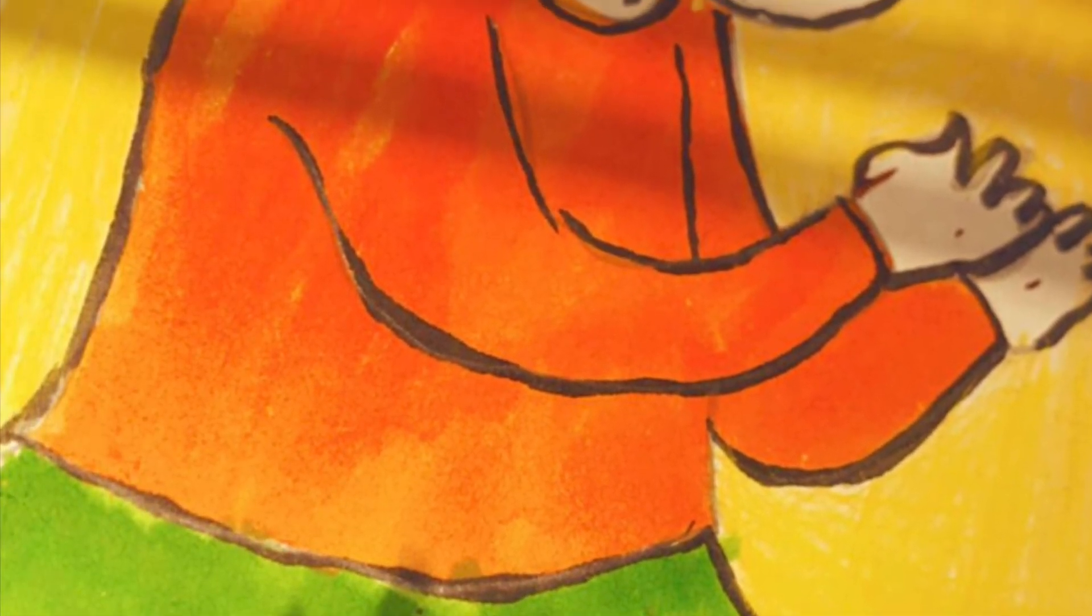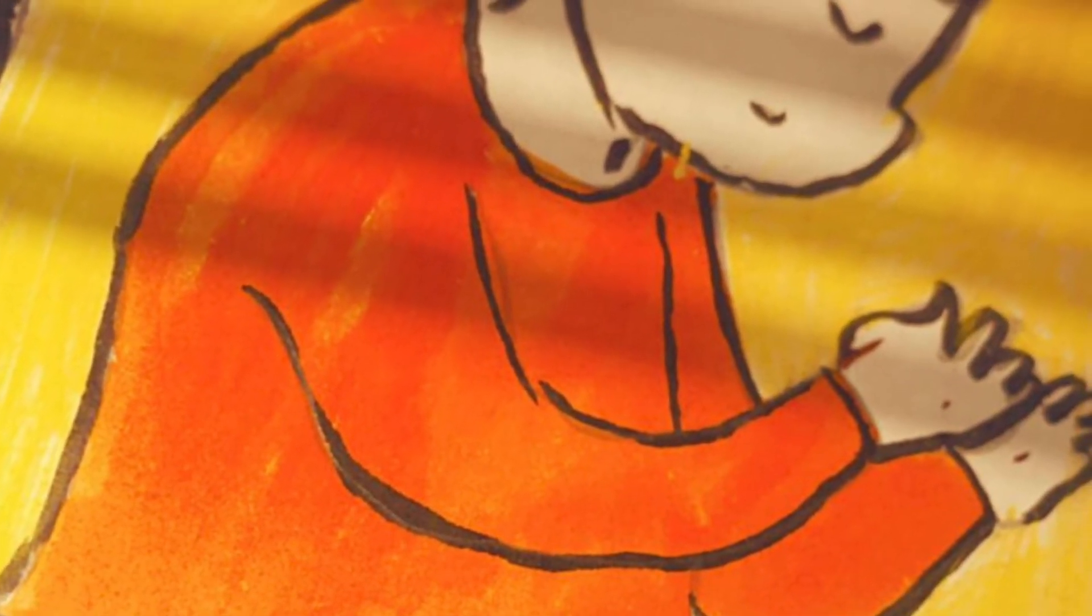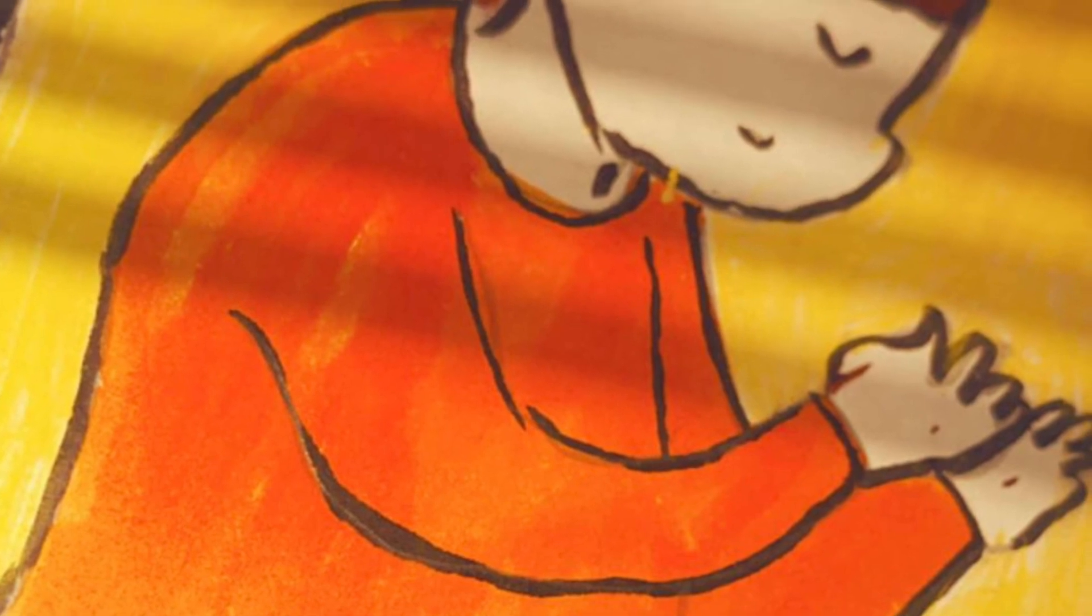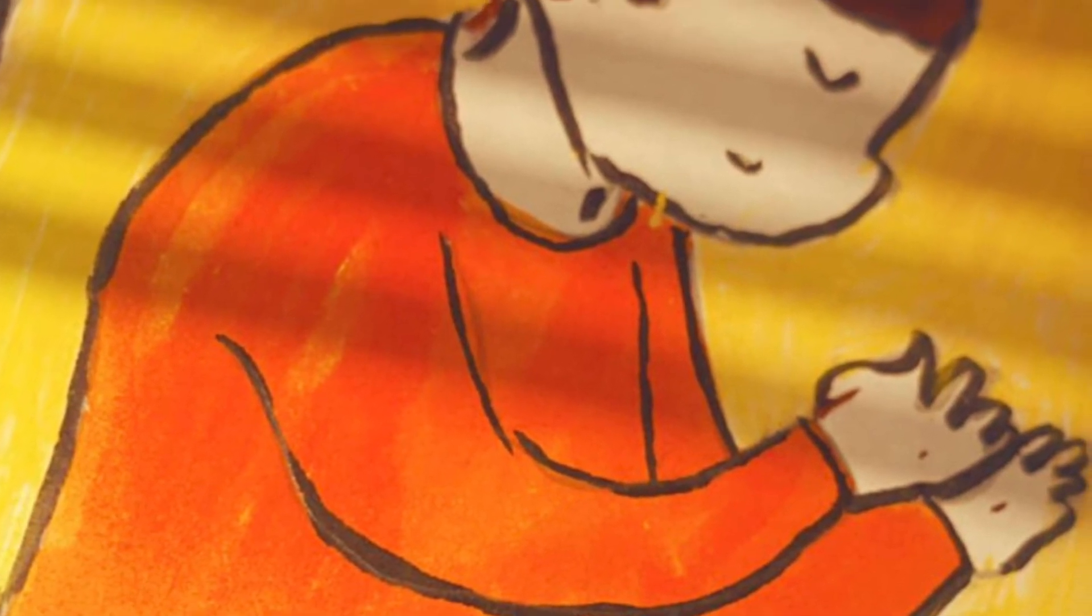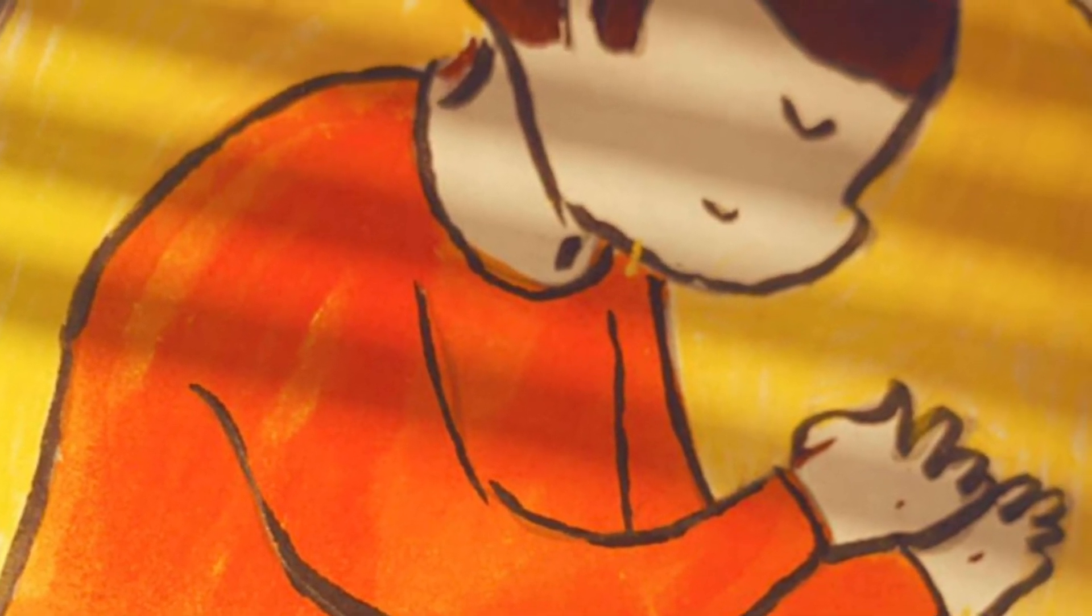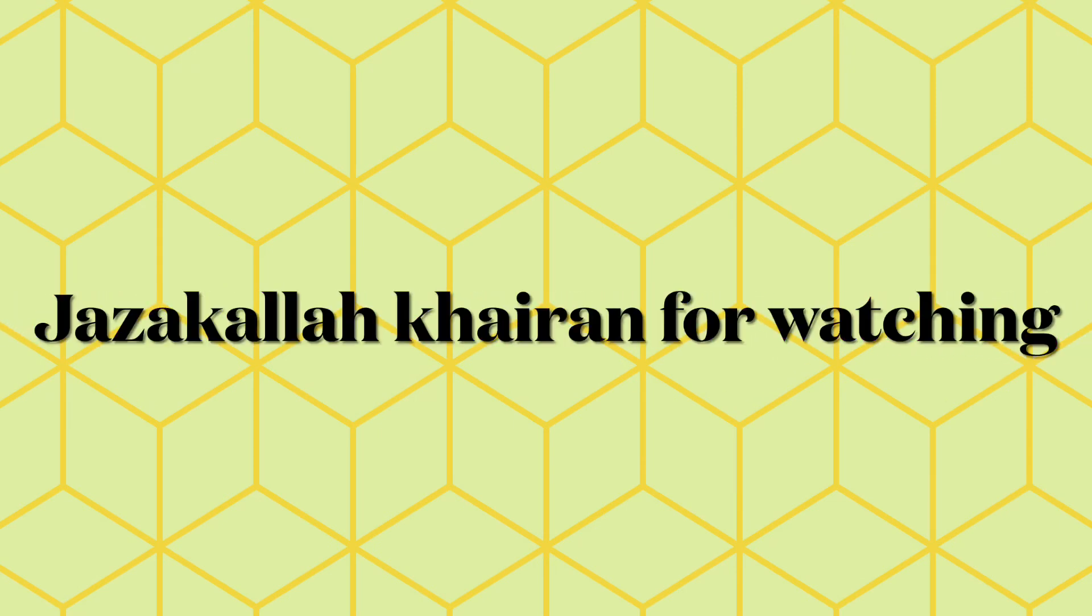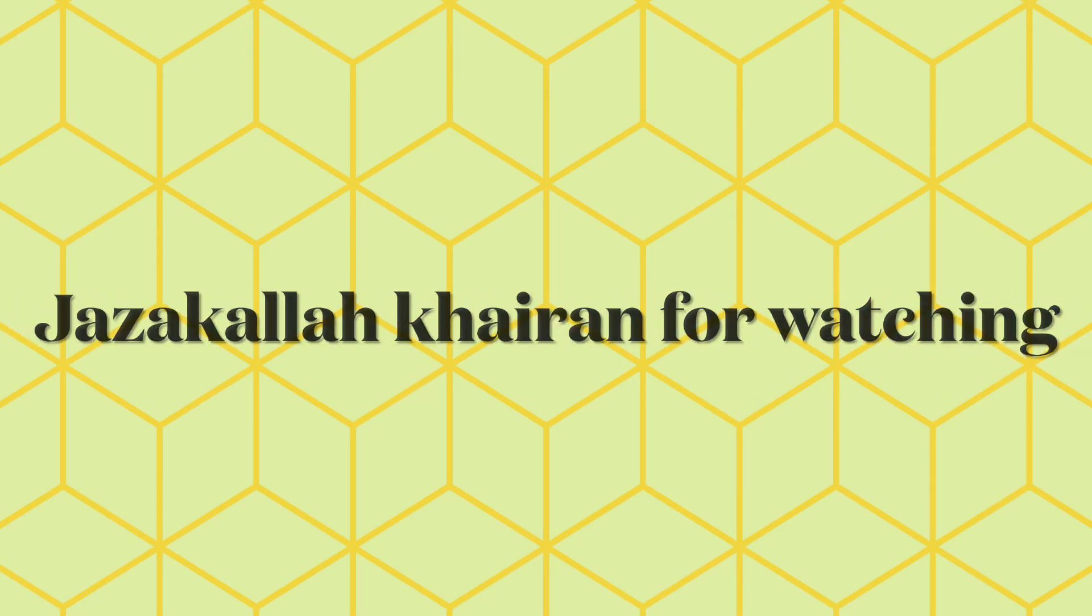I hope you all like my drawing. If you haven't subscribed to my channel, go and subscribe, like my video, and comment which is your favorite color. Jazakallah khairan for watching. Bye, assalamualaikum.